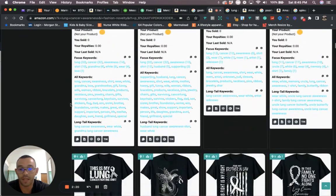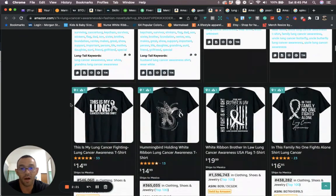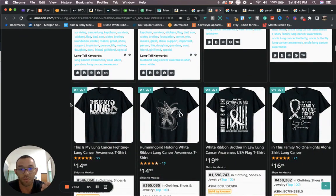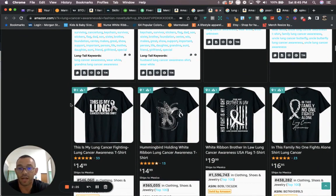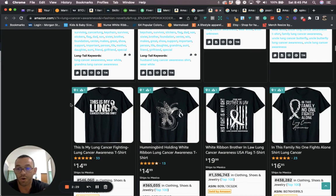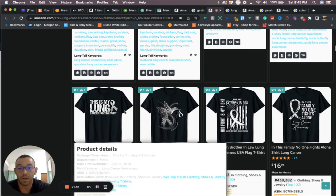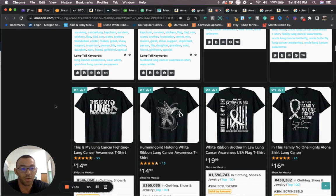Again you want to use keywords like lung cancer awareness. You can cross niche it with the demographics, use warrior, fighter, survivor, things like that. Look at these niches. Obviously you don't want to do an exact copy, but you just want to get some ideas and try to do something similar.